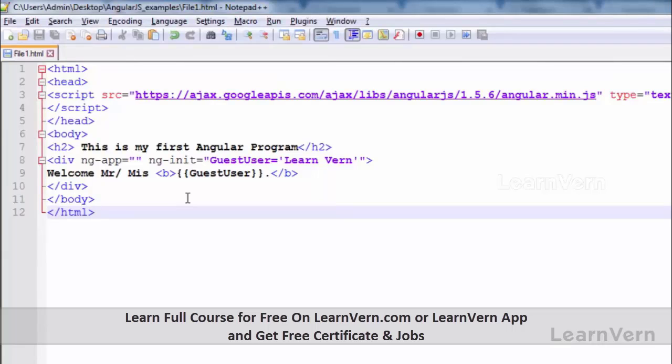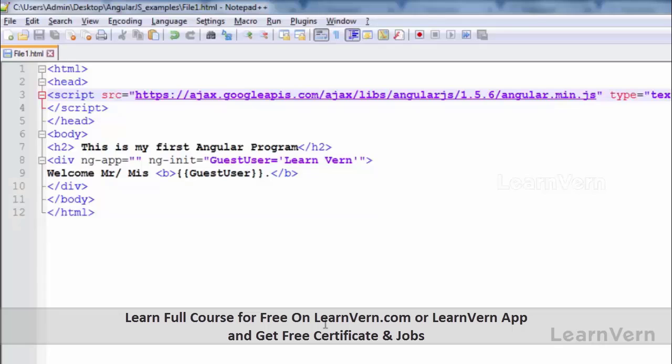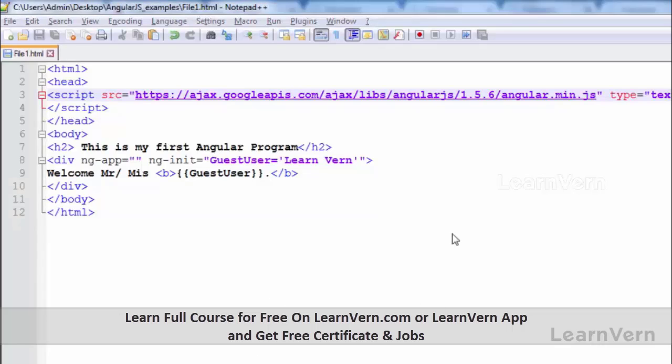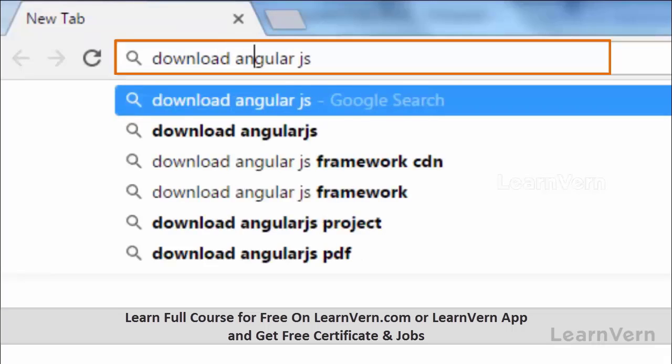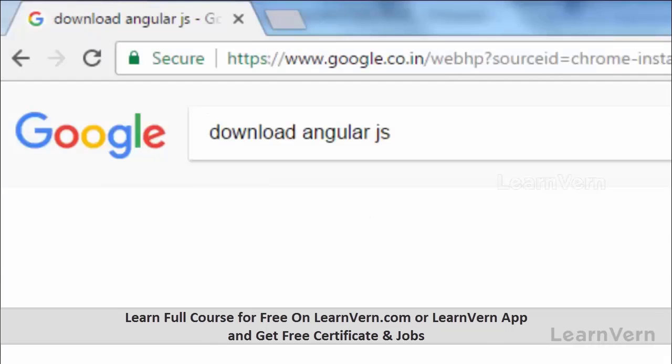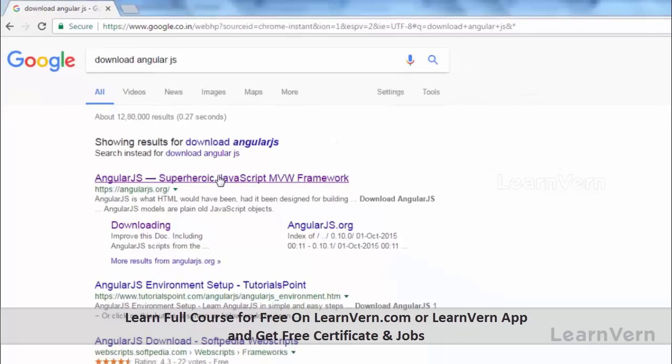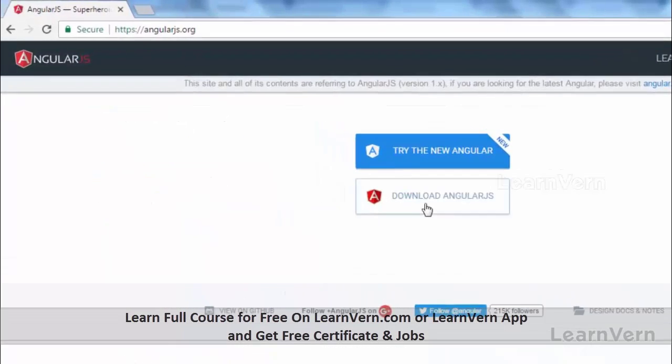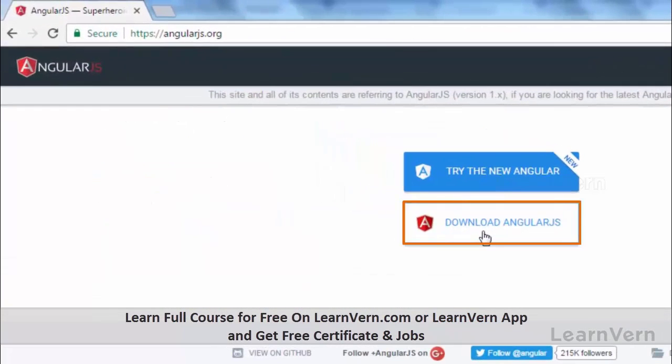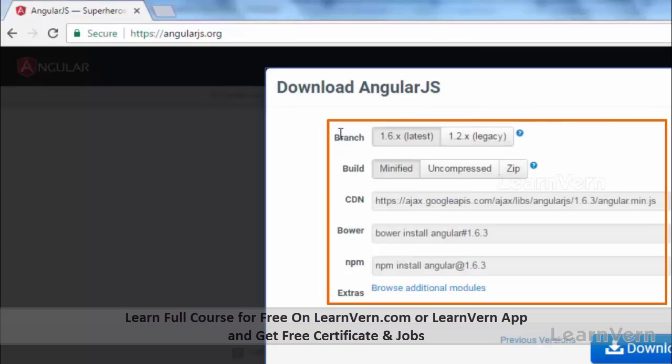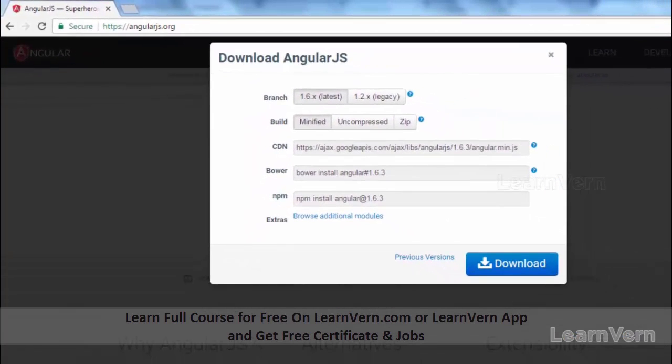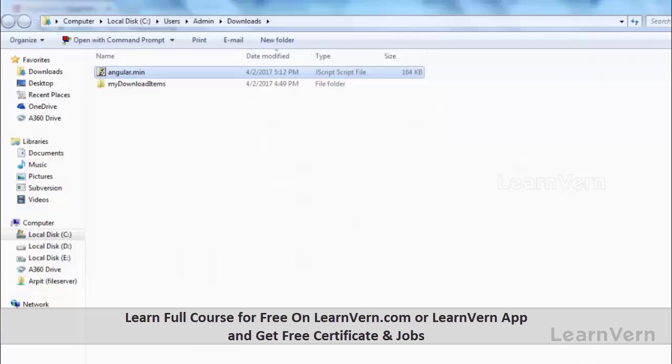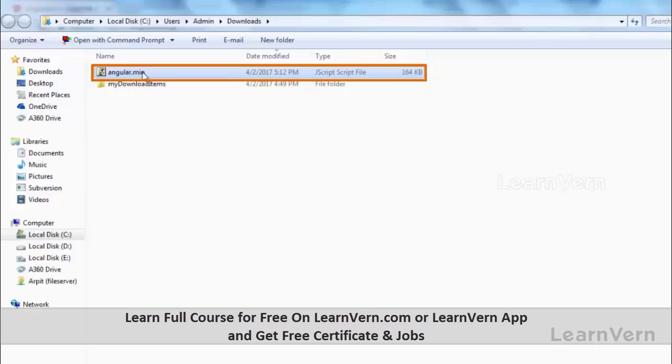This is the basic example of AngularJS. Here I would like to tell you one another thing: instead of importing the framework online, you can download it. For that you need to download your angular.min.js file. In Chrome just go and write 'download AngularJS'. Click on this link. Here you can see Download AngularJS, click on this. Here it comes: Branch, Build, CDN. You can also download that CDN from here. Just click on Download button. It is asking me to keep, so allow it to keep. Just download it, open it, show in folder. You can copy this file and paste it in your folder where you're working, or you could simply give this path as your source.